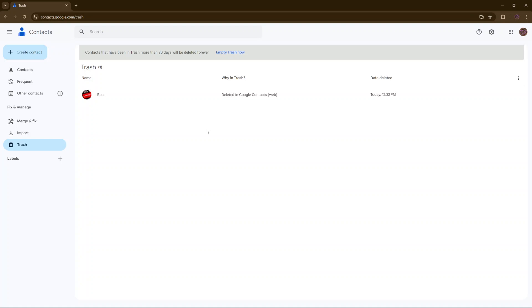If the 30 day period has passed, then your contacts will be permanently erased. So keep that information in mind whenever you want to restore a contact.